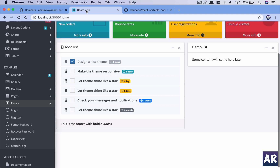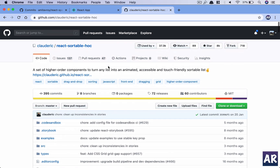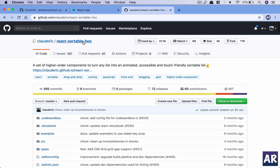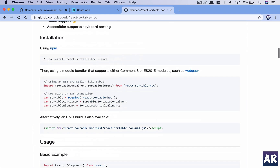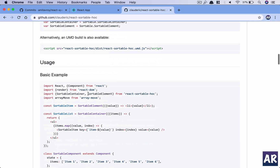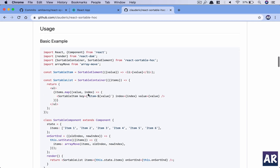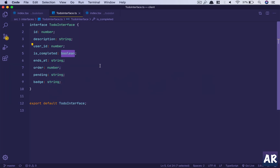In this video, we are going to handle sorting through dragging each task using the plugin react-sortable-hoc. I found this plugin to be quite simple and straightforward, so let's get into the code.